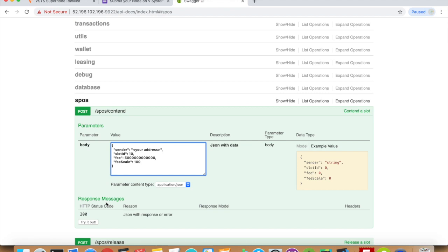For the purposes of maintaining supernode efficiency, the recommended server to run on is AWS i3 large.